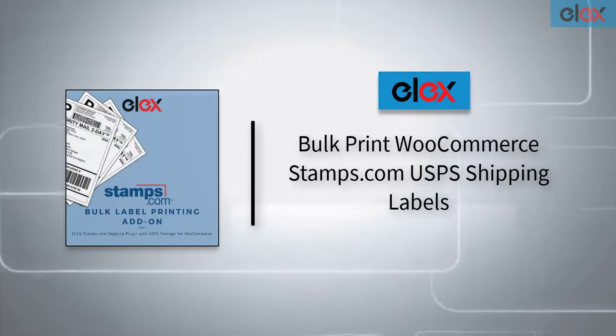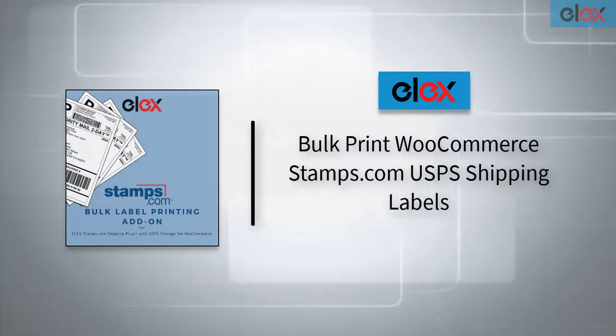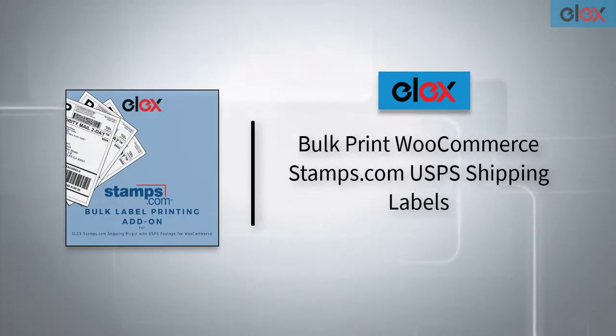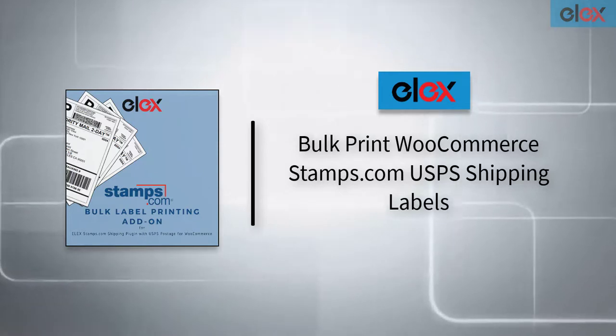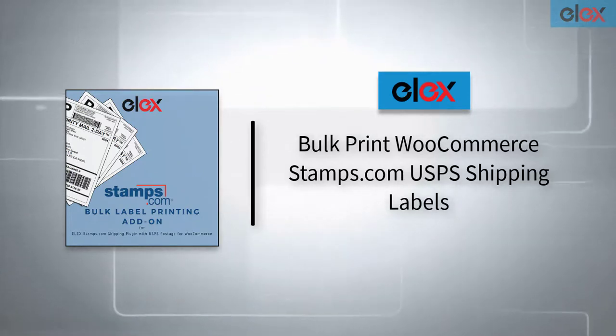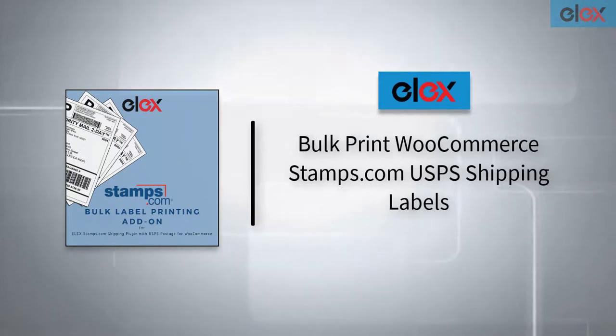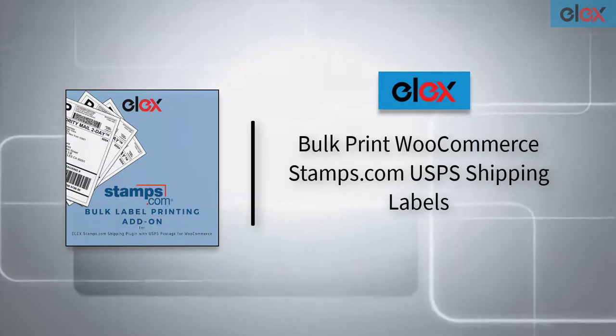In this video, we will see how to bulk print Stamps.com USPS shipping labels in WooCommerce using Elex WooCommerce Stamps.com USPS Bulk Label Printing Add-on.